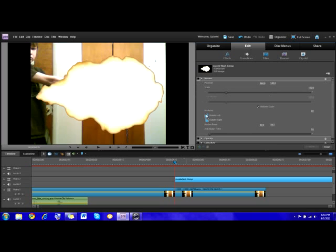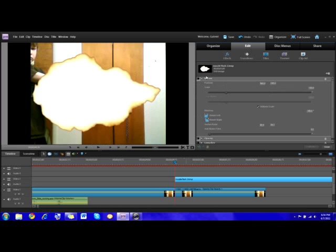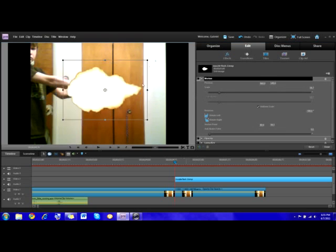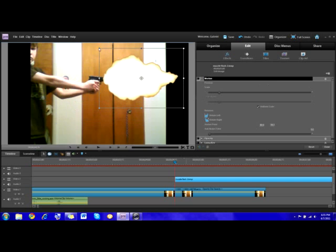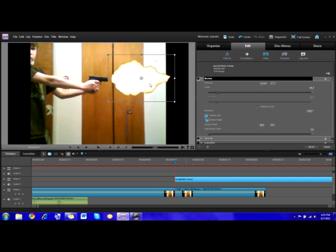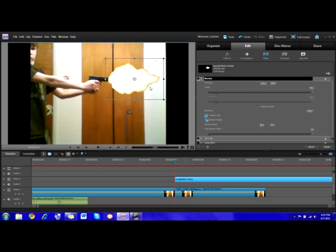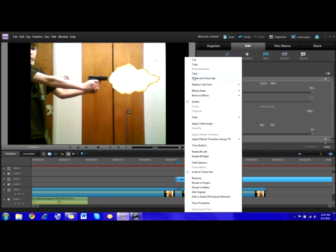Now go into motion, and make sure that the big part of the flash is the part near the gun. So size it down and drag it to the tip of the gun. Go forward maybe one or two frames, I'm going to go one, and then cut that and get rid of the rest of the muzzle flash.